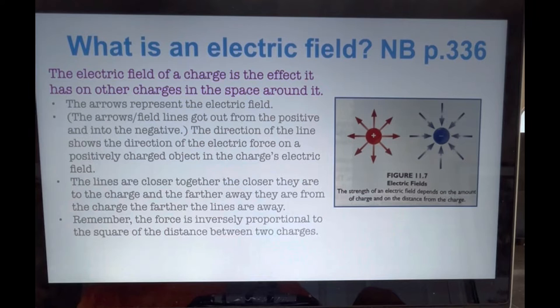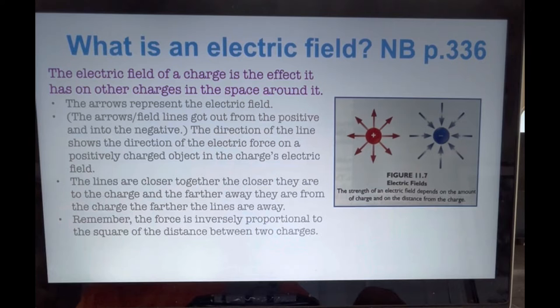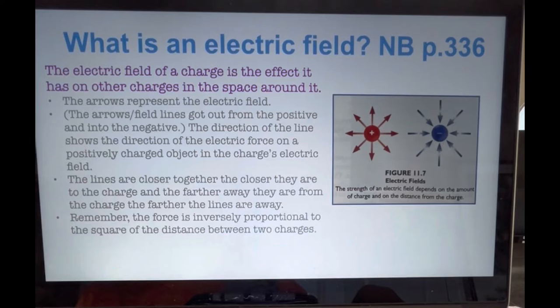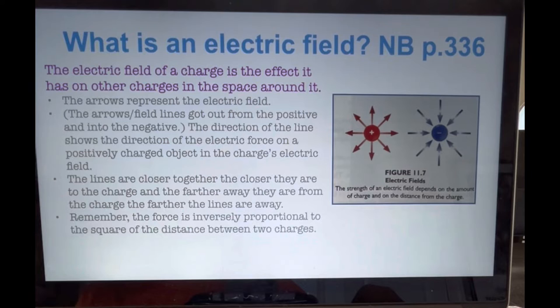Electrically charged particles affect other charged particles in the area surrounding them. This is called the charge's electric field. The electric field of a charge is the effect it has on other charges in the space around it. Look at this figure — it shows the electric fields of positive and negative charges. The arrows represent the electric field and are called field lines. Notice how the field lines go out from a positive charge and into a negative charge. The direction of each line shows the direction of the electric force on a positively charged object in the charge's electric field.